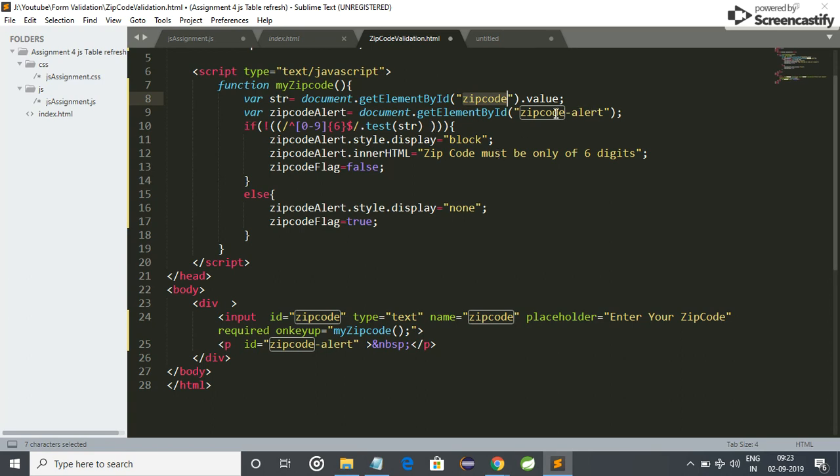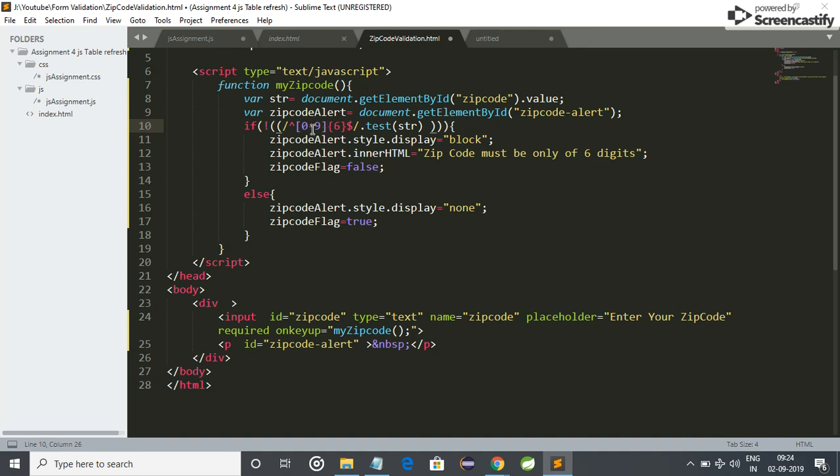And I have stored zip code alert in the zip code alert variable. And friends, notice this thing. This is the regex for matching the zip code. So I use, I allowed 0 to 9 digit, means we can enter only digits here, only 0 to 9 digits here. And the length of the digit is 6. Friends, we know the zip code length is 6, so I fixed that length to 6.